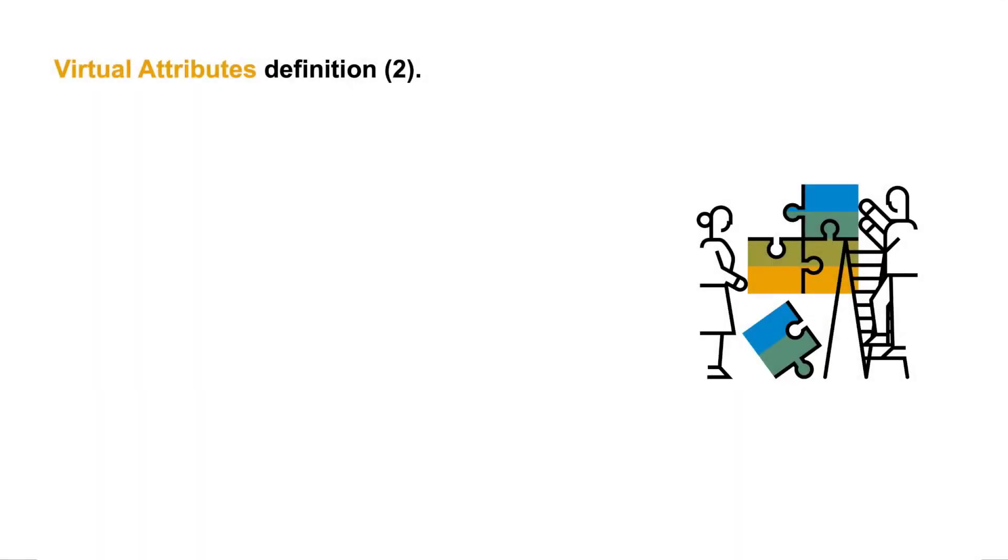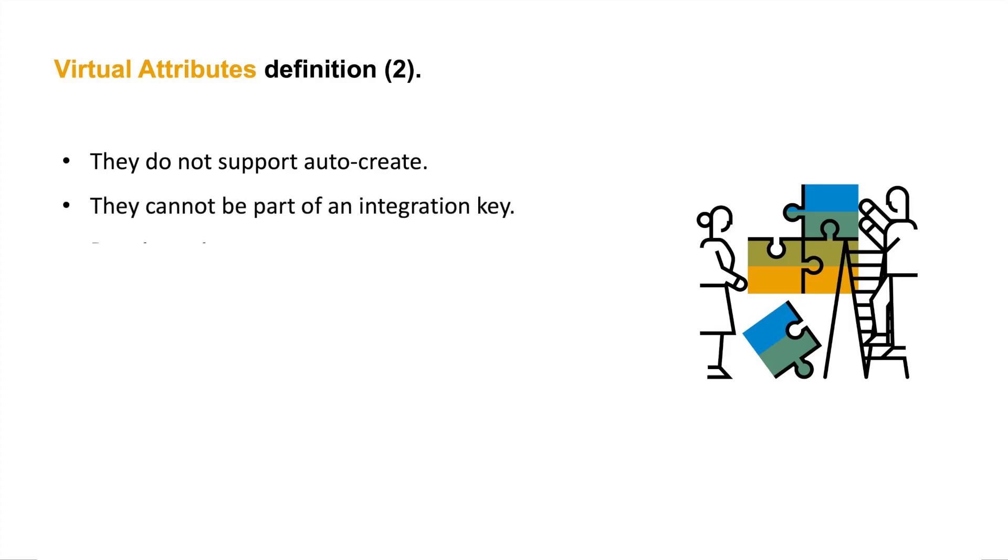Additional characteristics of virtual attributes are they do not support auto-create mainly because they are not part of the type system itself. They cannot be part of an integration key. This means there is no option to configure them as unique attributes. And they require unique names within integration object items that do not conflict with existing standard or classification attribute names.